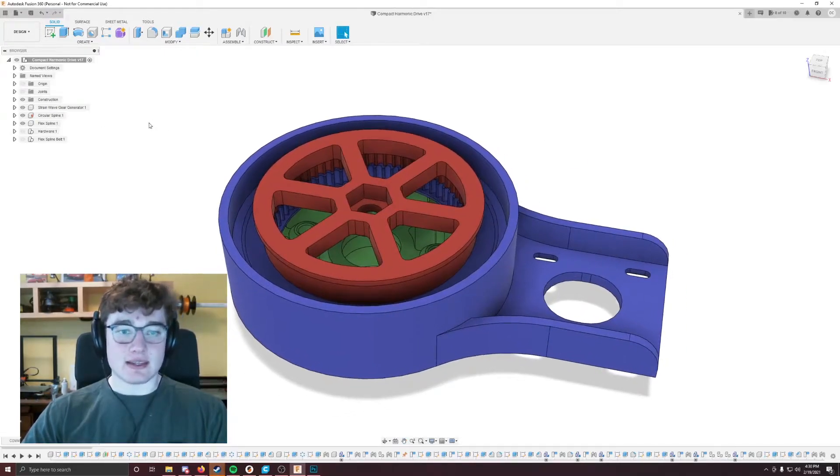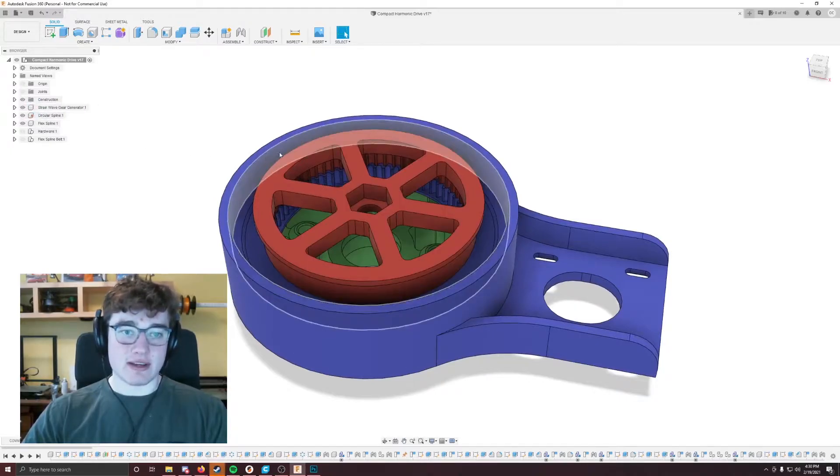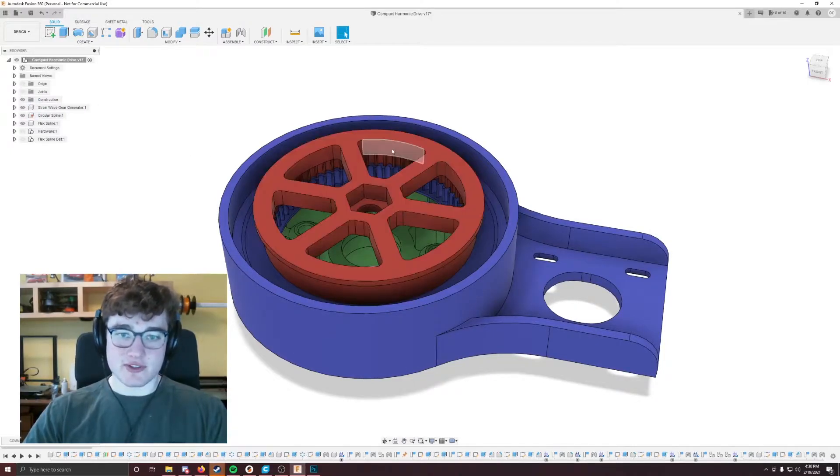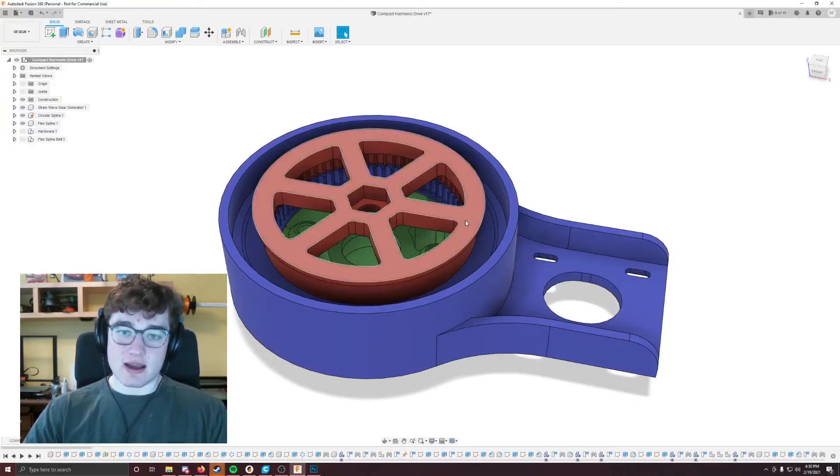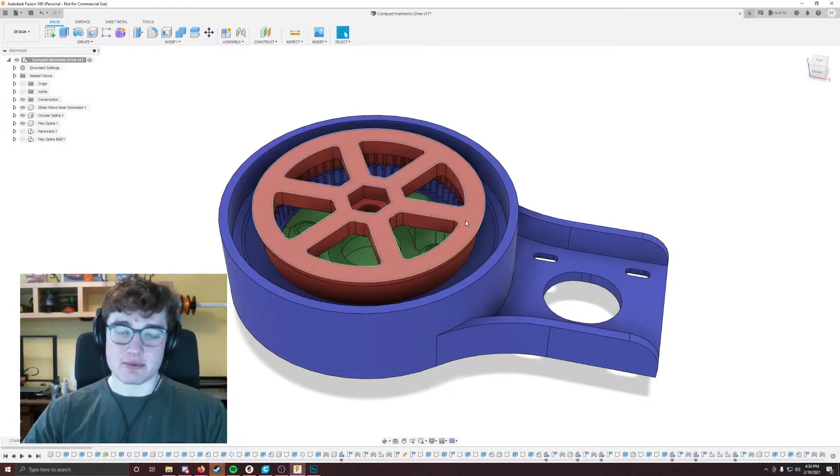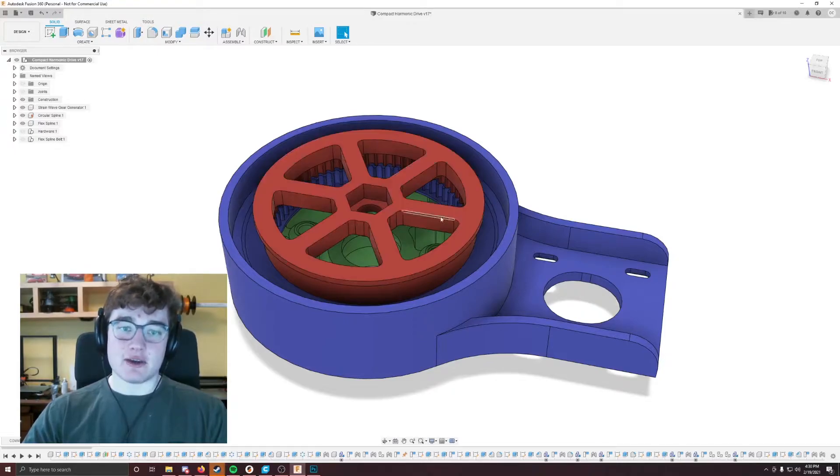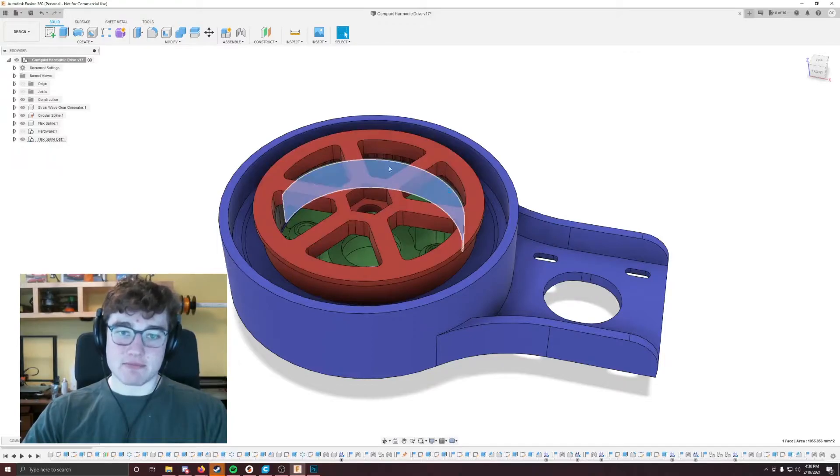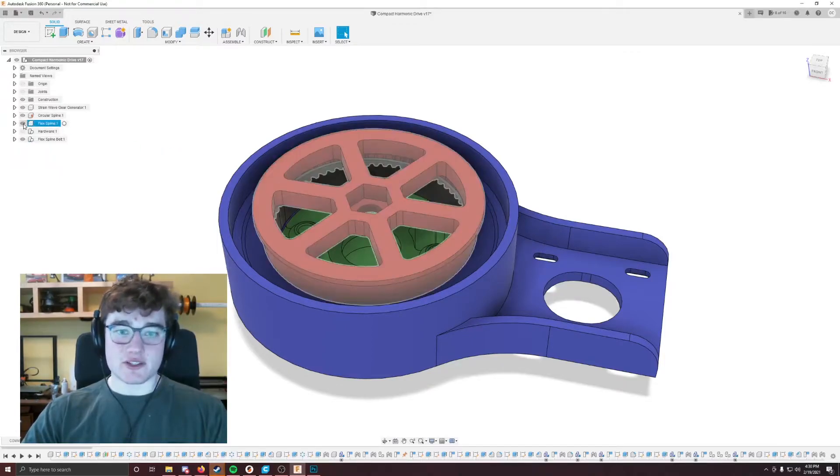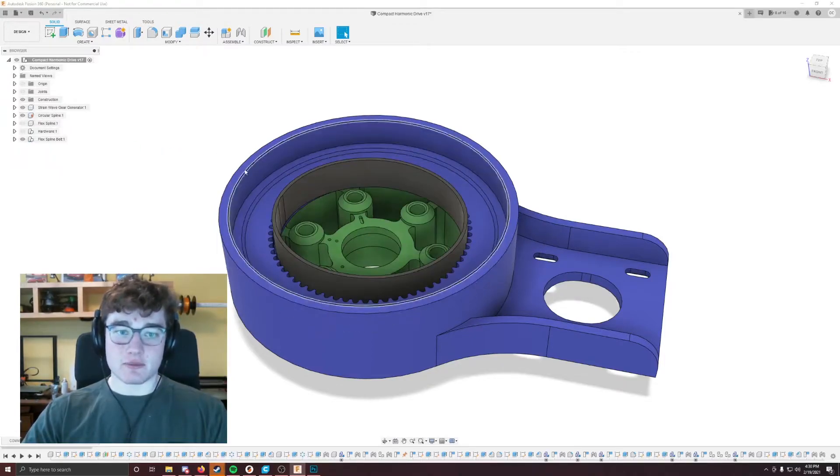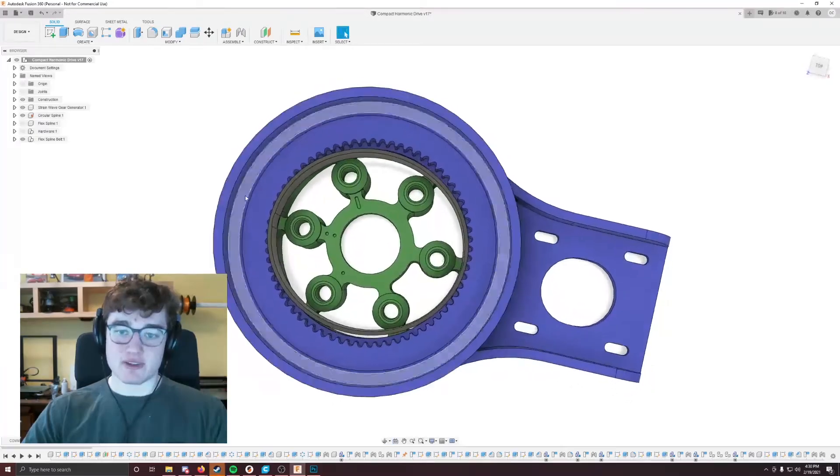And then you have the red piece, which I call it the flex spline, but it's actually not the flex spline because of the way you 3D print it. You have the intermediary belt, this belt inside, which is the thing that actually does the moving.